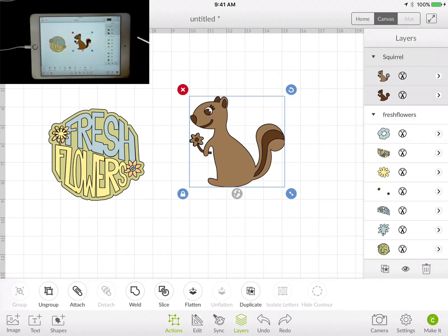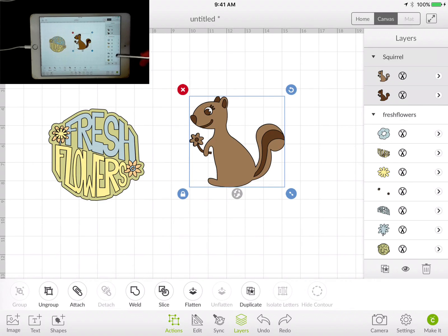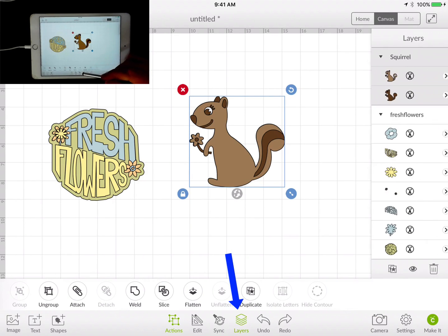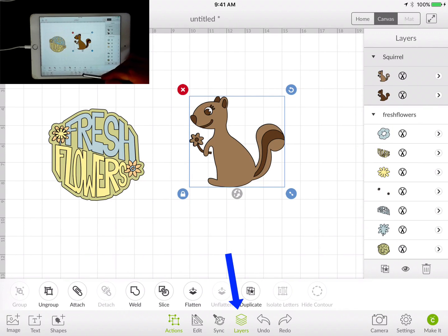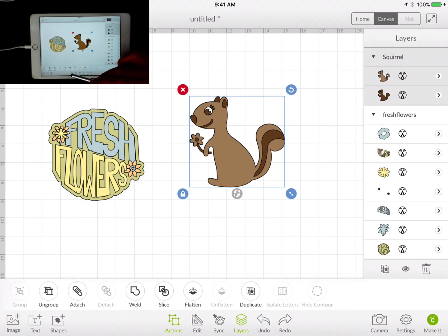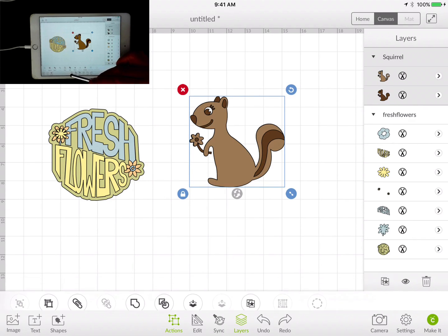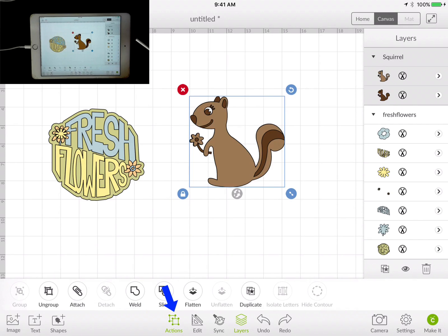In this video we're going to be talking about grouping and ungrouping. As you can see on my Design Space app, we have the Layers panel on the far right. If you don't have one on yours, that's probably because you have it toggled off. You can use that little toggle. We also have the Action menu up, so make sure you have your Action menu up in order to group and ungroup.